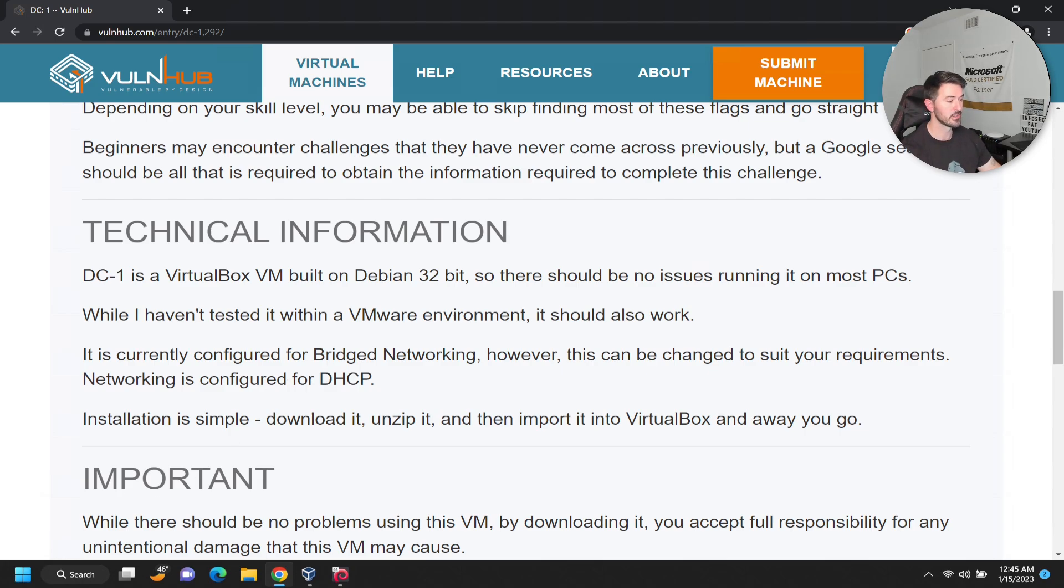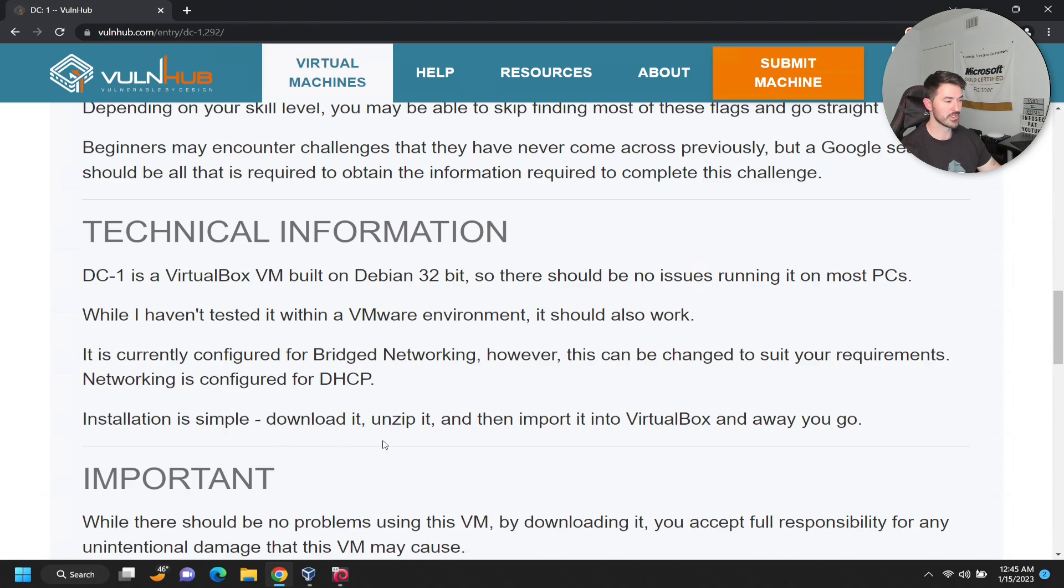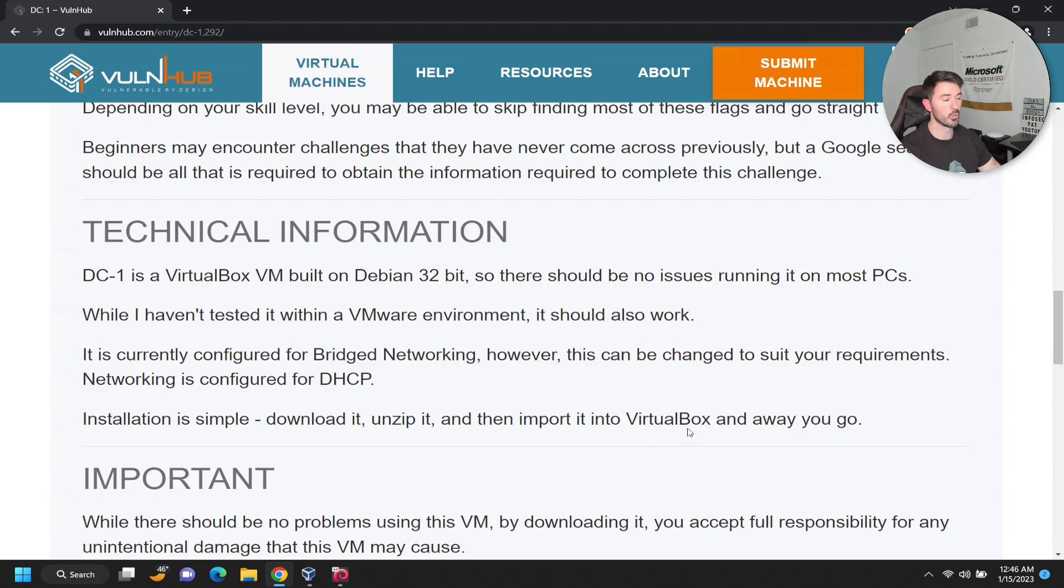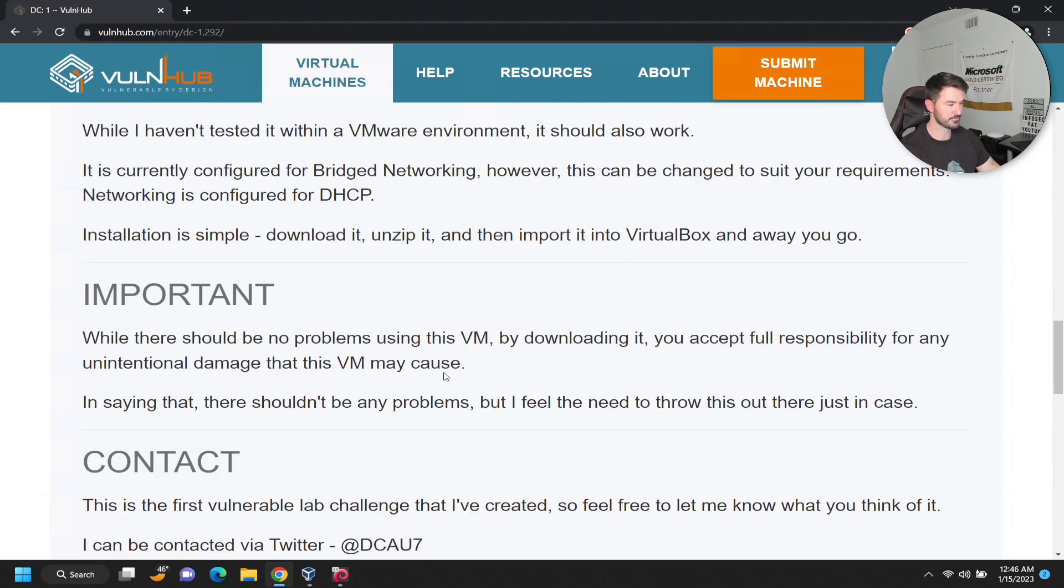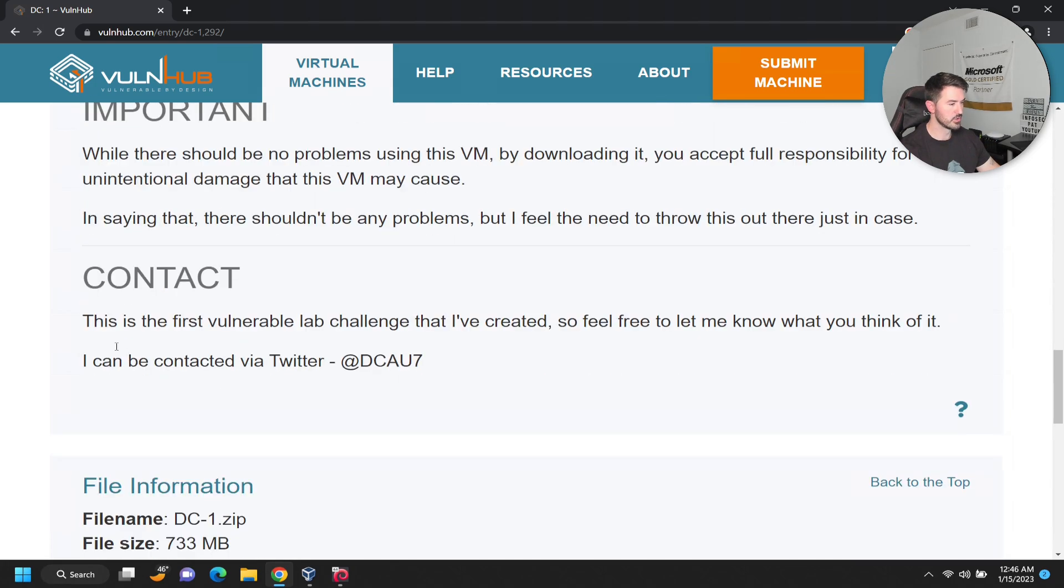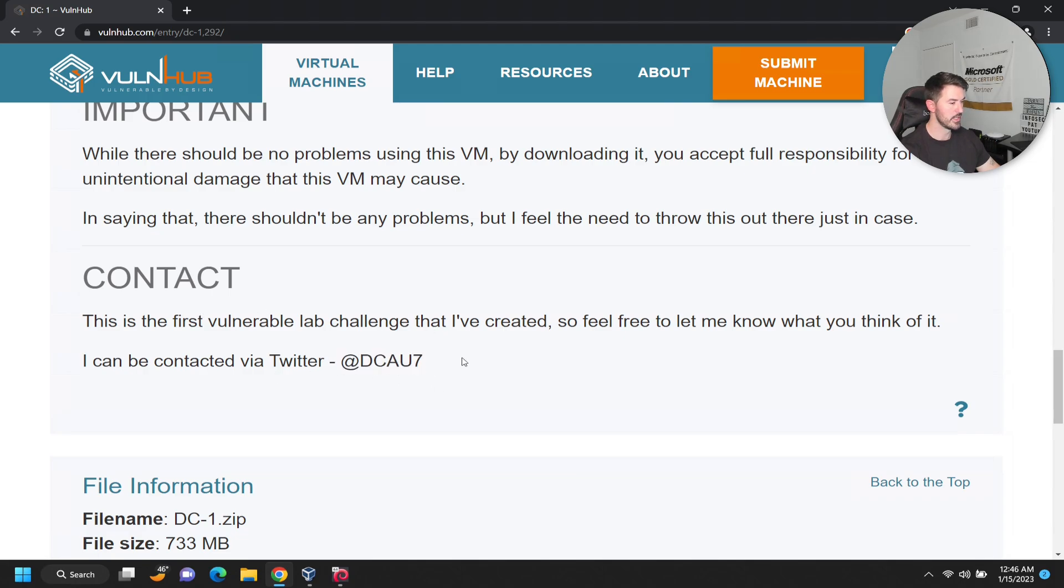The installation is pretty simple - download it, unzip it, and import it to VirtualBox. Pretty much the same process that we did with Metasploitable. If you have any questions, contact DC AU7 on Twitter. Kudos and thank you so much for making this.